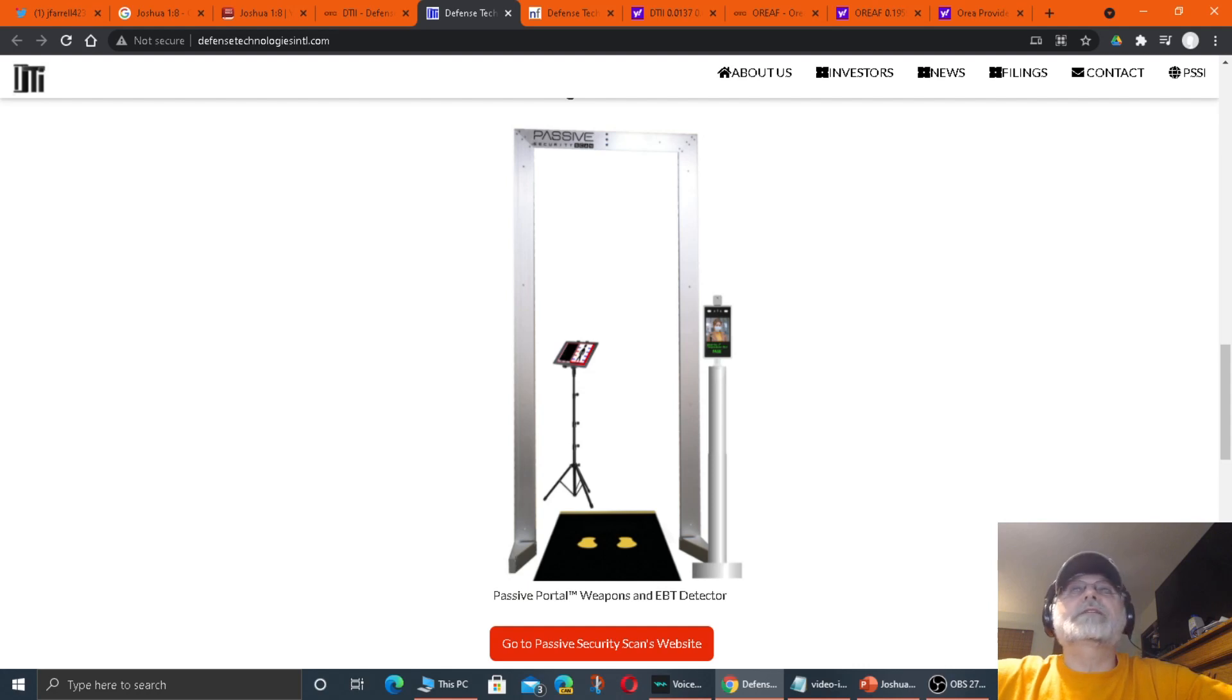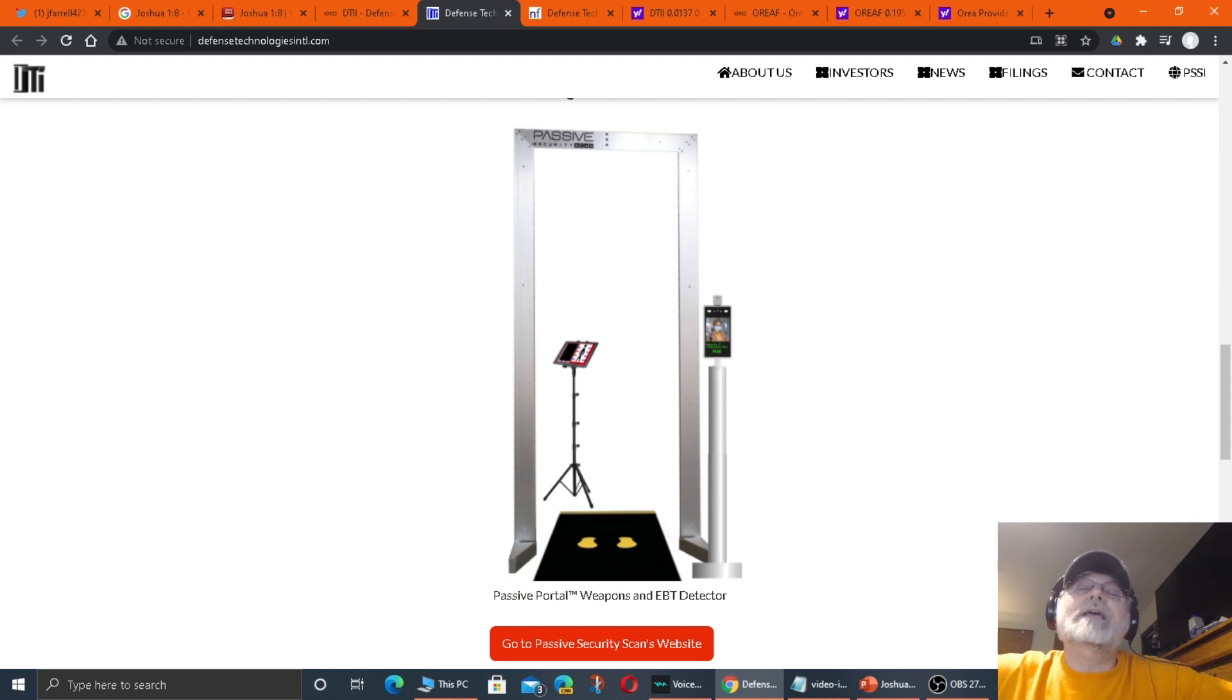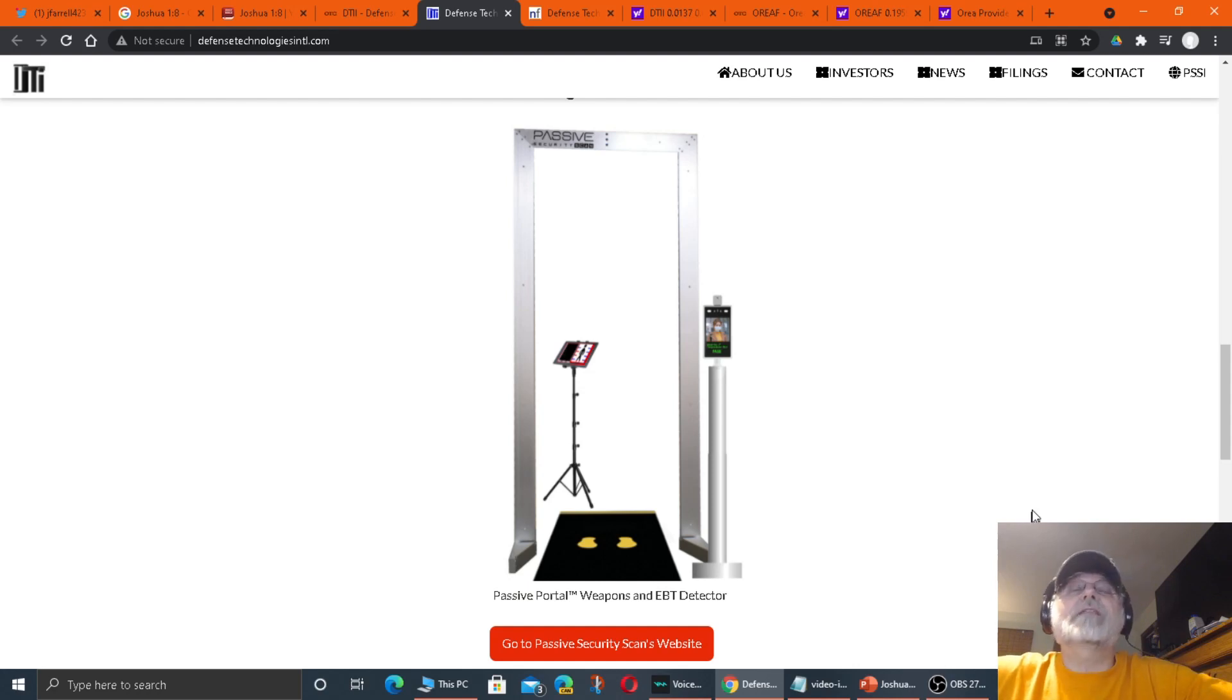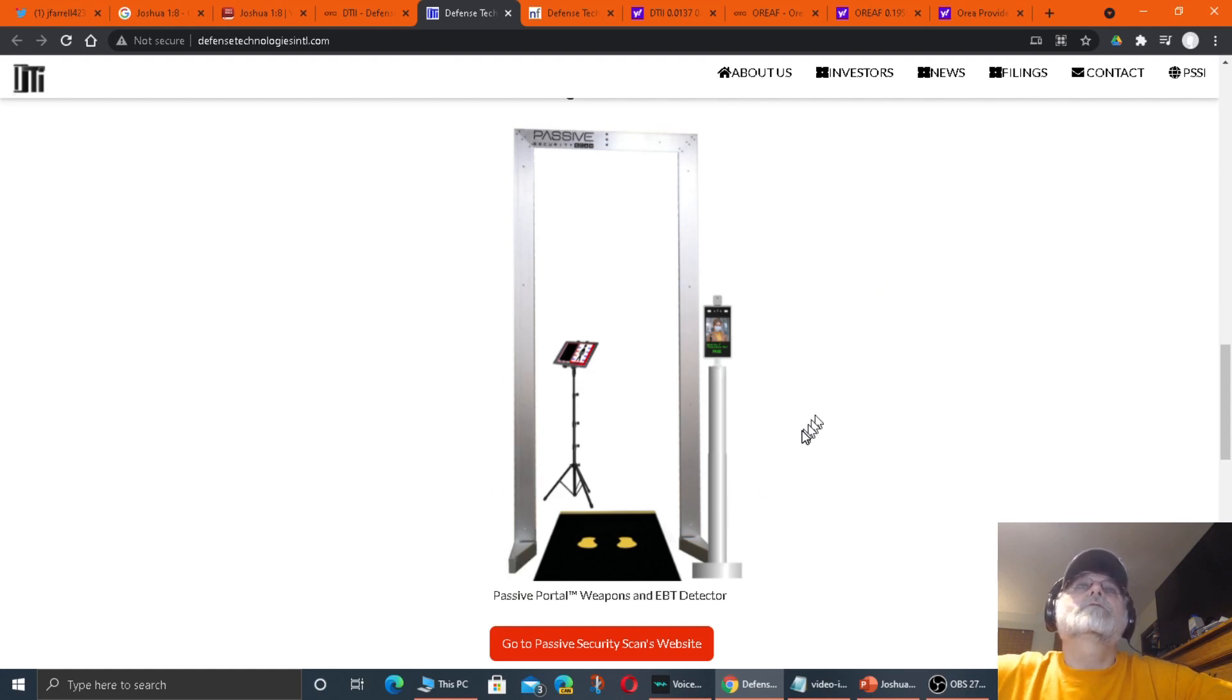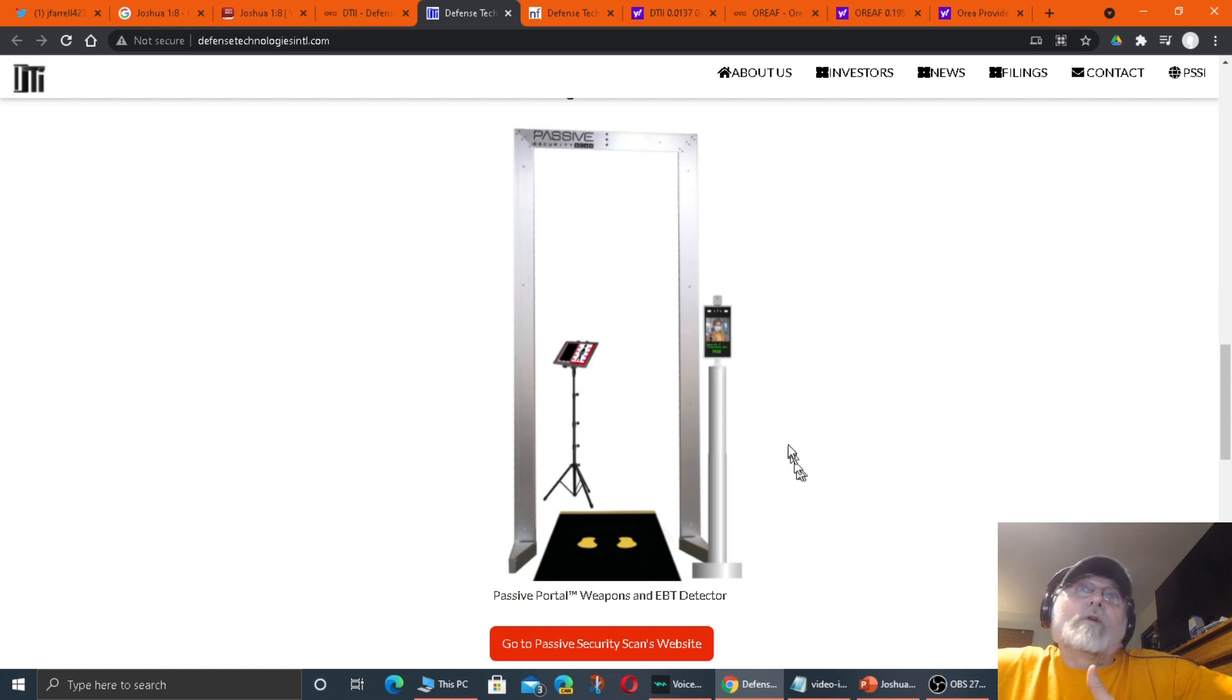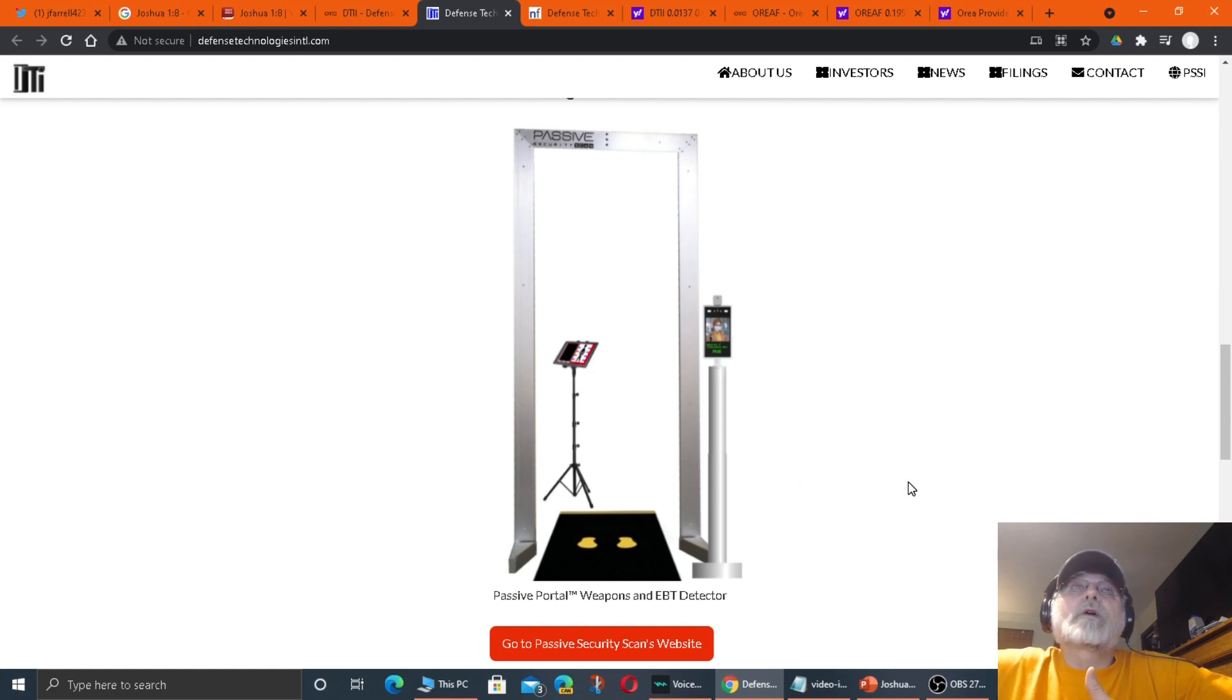As anybody watching this video knows, we have a lot of situations in the news where we have situations where there's active shooters, and this is to detect the weapons. If one of these things goes off, don't look at it as a threat.